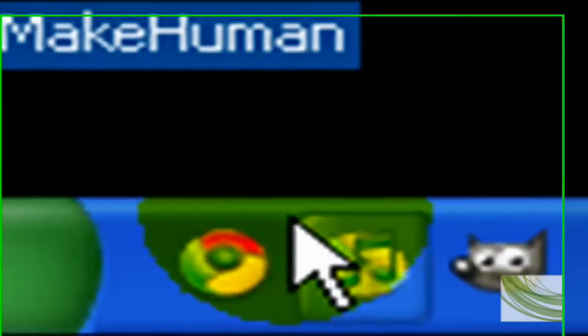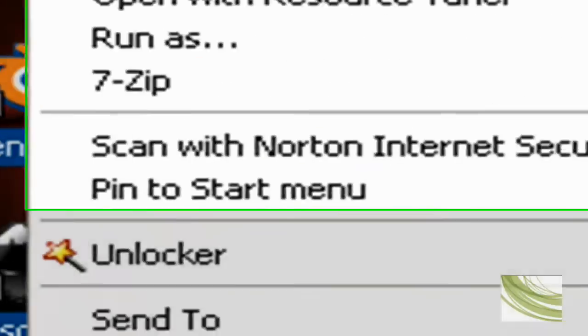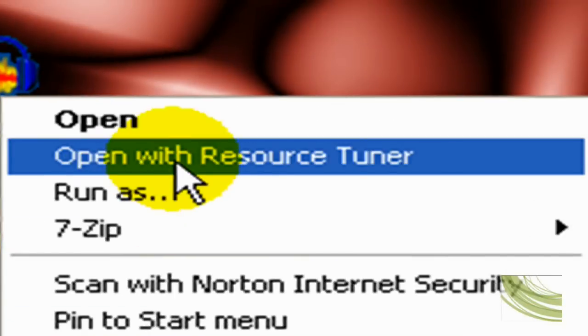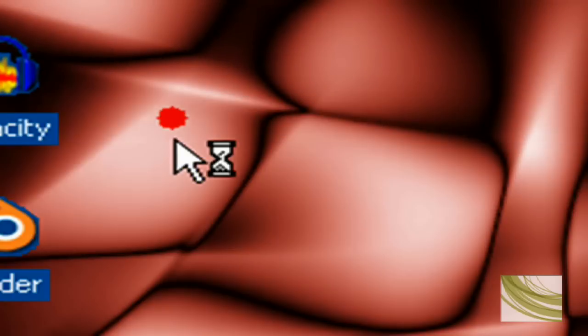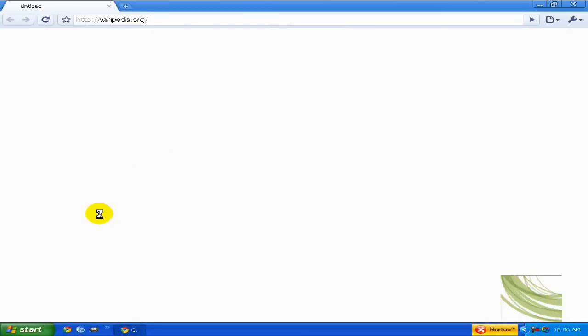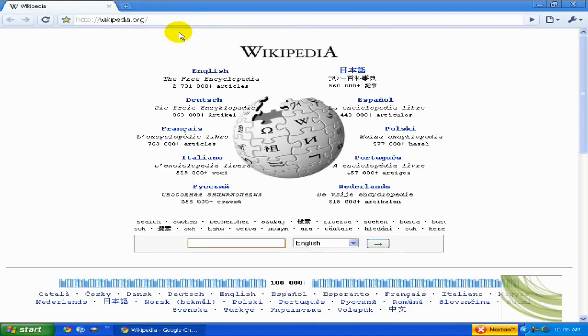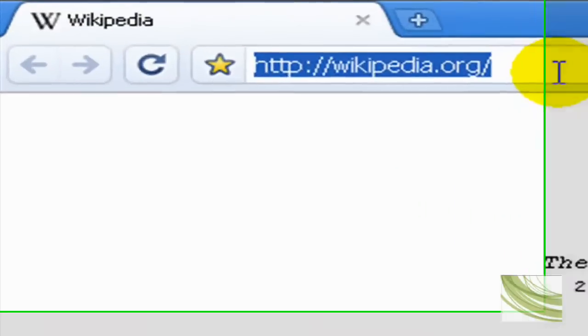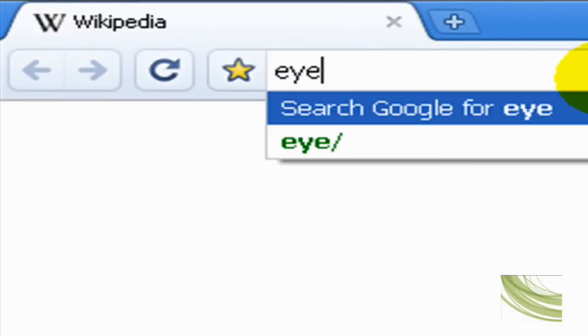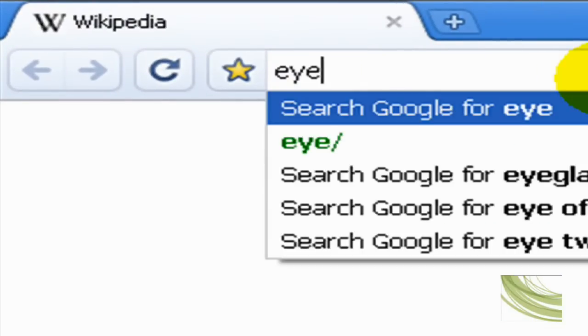Okay, first, we need a picture of an eye. So open up your web browser. And if you watched my other video, I hope it's Google Chrome. Alright, we're at Wikipedia, which is my home page, but not really what we're looking for. So I'll just type in eye.